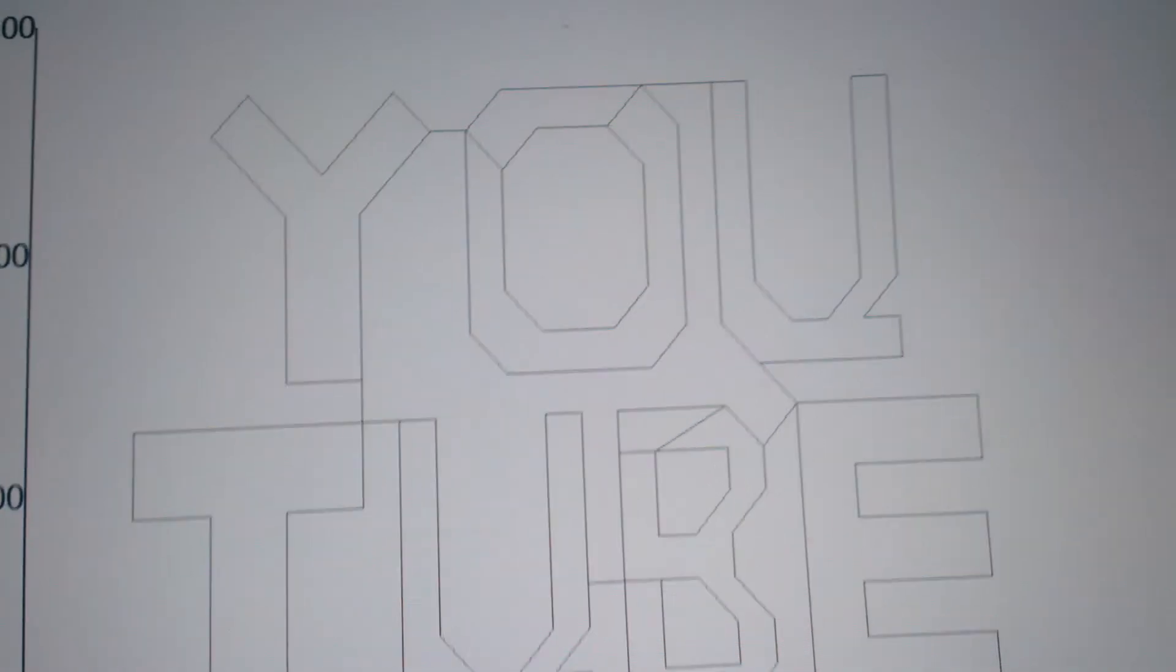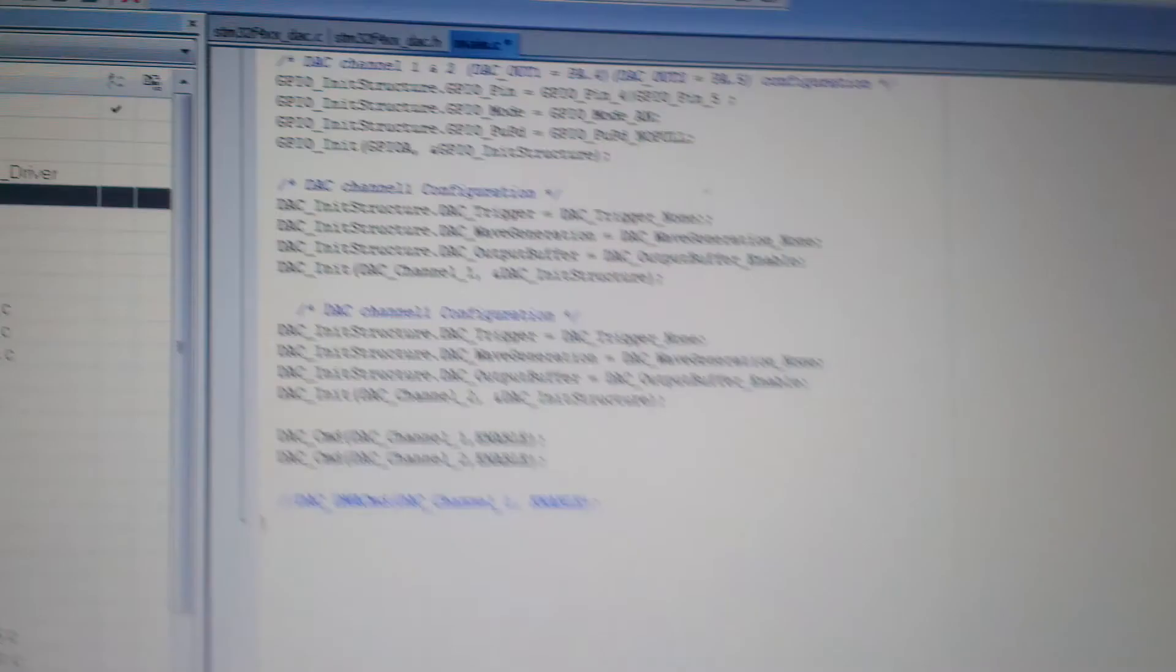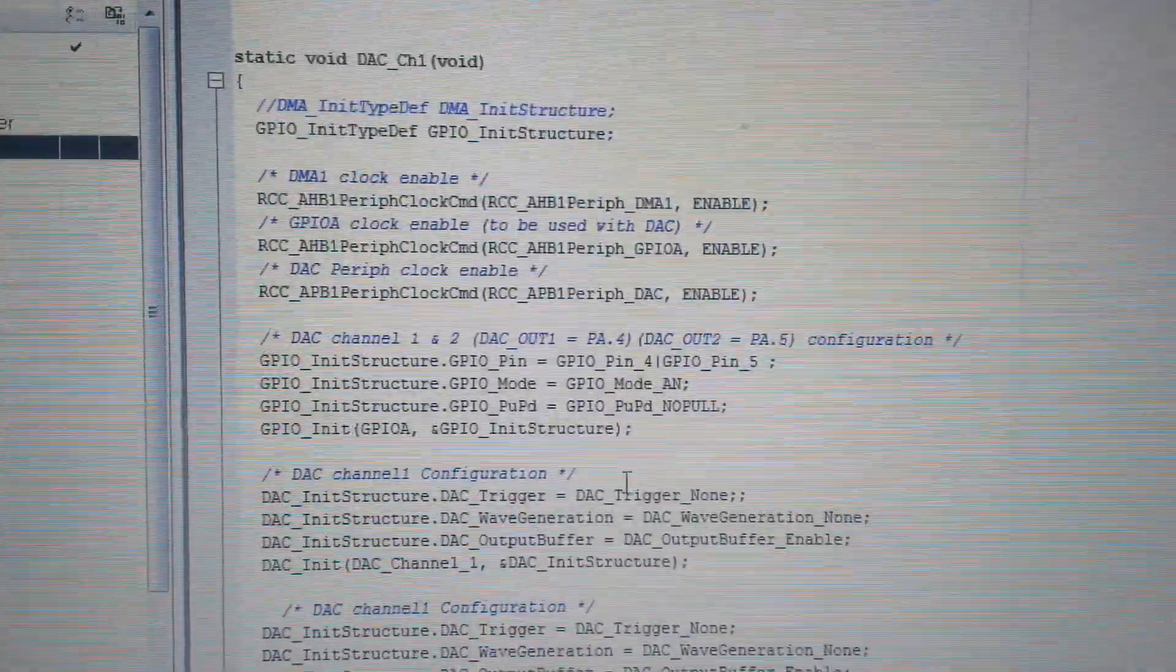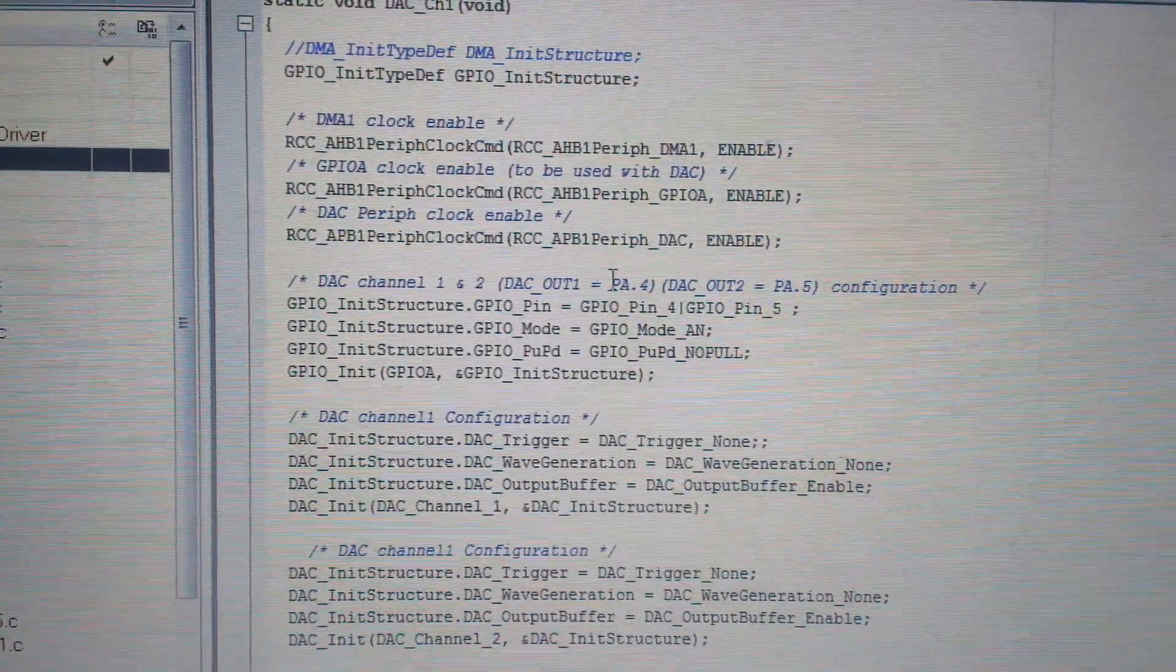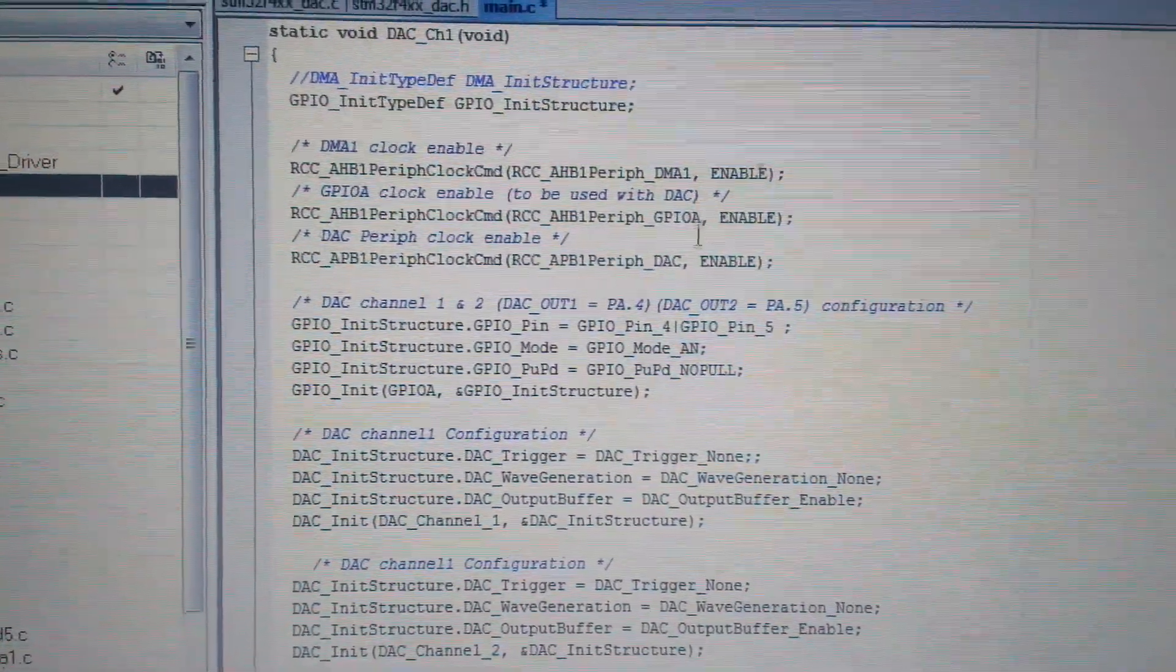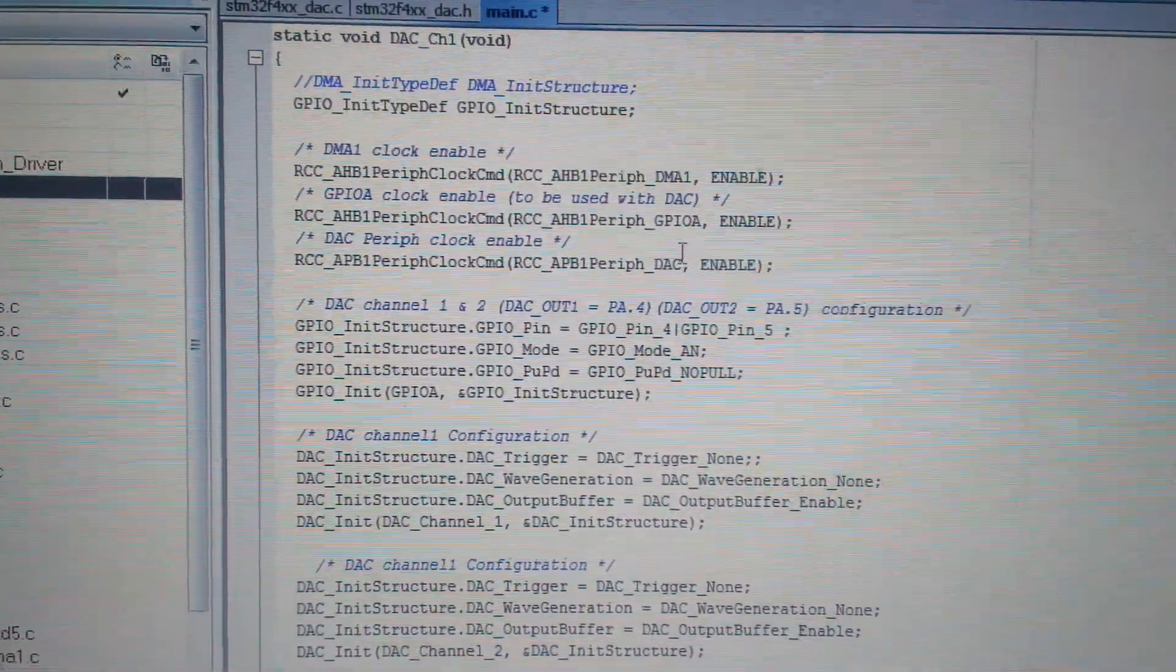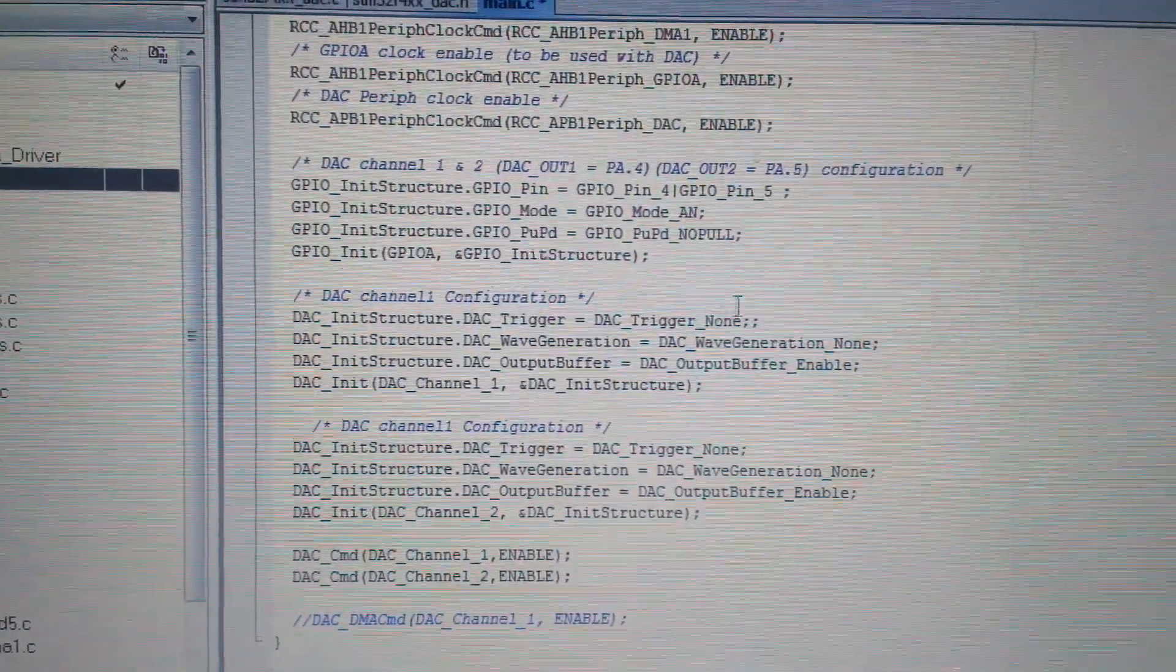And to print the DAC is simple. I initialized the two channels. Of course, I don't need the DMA. All I need is GPIO port clock and DAC. Ta-da!